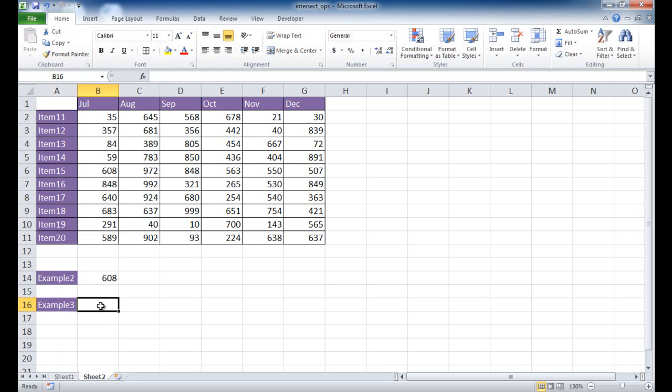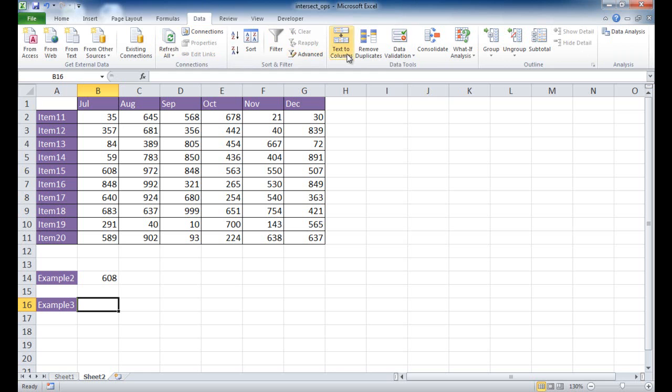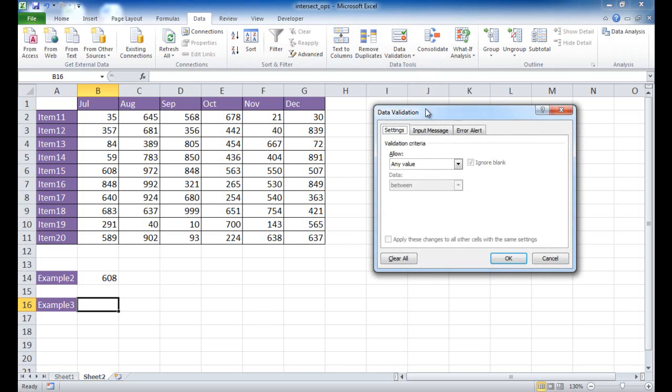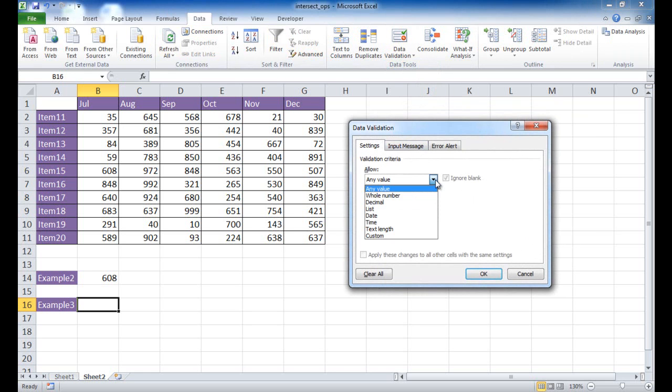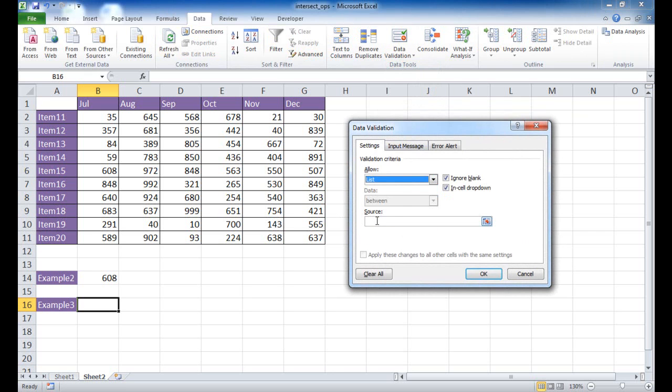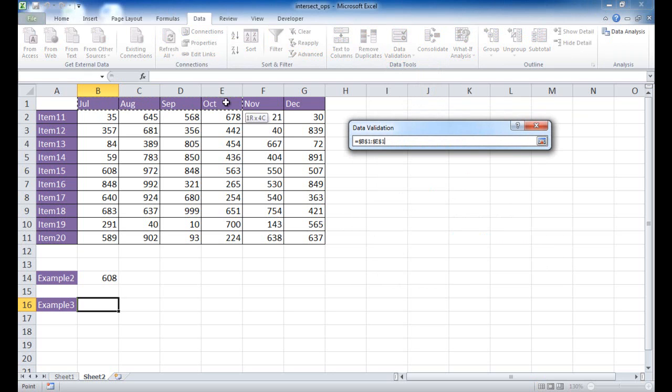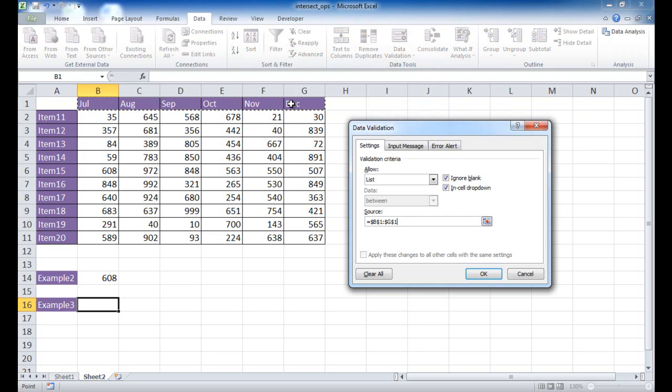So what I'm going to do here now is go under the data validation, go into data, do data validation, click on that. And what I want to do is have a list. So I want to have a list of value. And I want my source. Let's just say that this will be my column headers right now. So I'm just going to select this range of cells, press enter. And now this drop-down has those list of cells there, right?